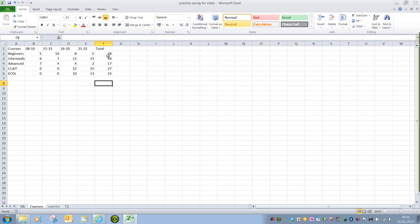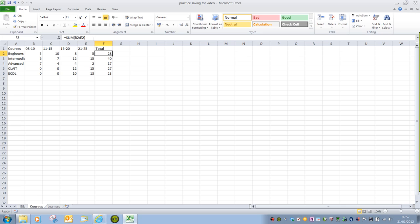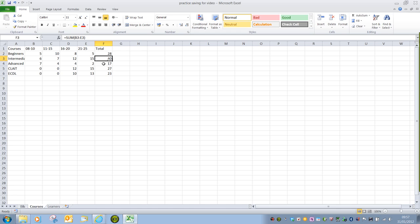Something to be aware of. If we go into cell F2, and remember this is only for an example, we can see that 28 is in cell F2, but in the formula bar, it will always show the actual contents. And in this instance, it's equals sum, open brackets, B2 colon E2, close brackets. And as we go down this list, we'll see that the row reference increases as we go down.